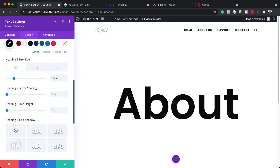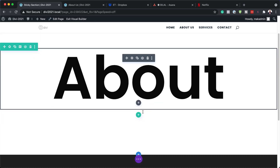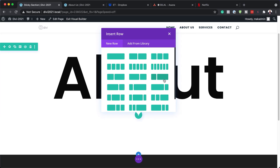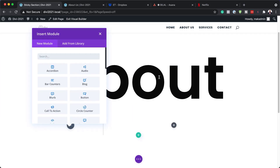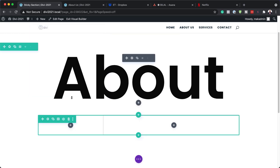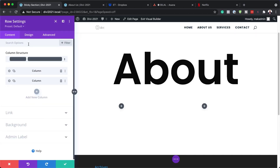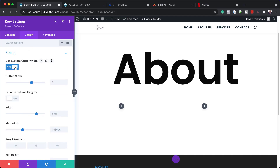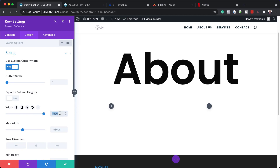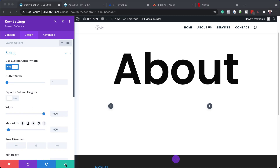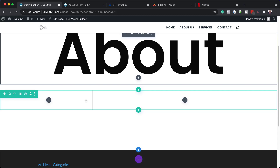Now that we have this all set, the next step is to add a second row. I'm going to save this, click the plus button, and select the two-column row structure. Now that we have our row, we also need to go into the row settings, then Design > Sizing, make sure Use Custom Gutter Width is activated, and drag the gutter all the way down to 1. I'll then set the Width to 100% and the Maximum Width to 100% as well, and save.